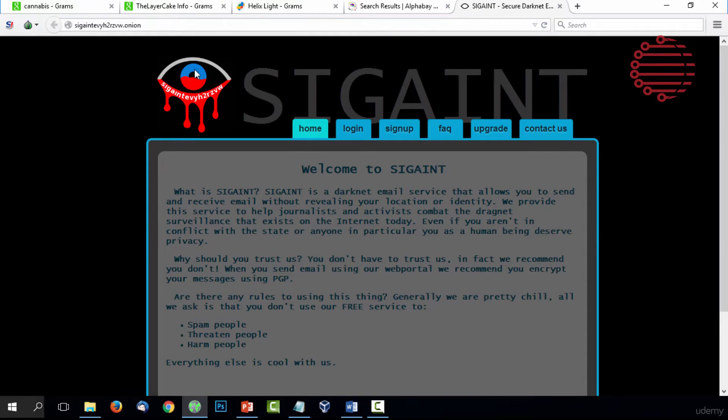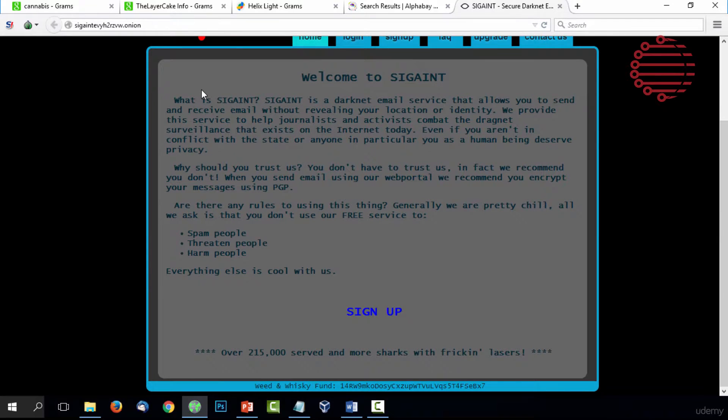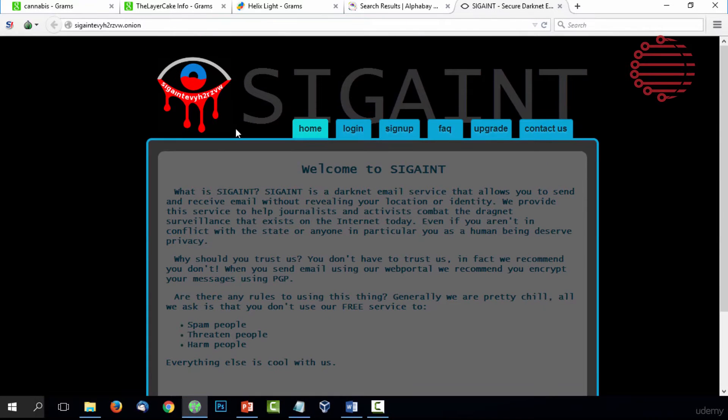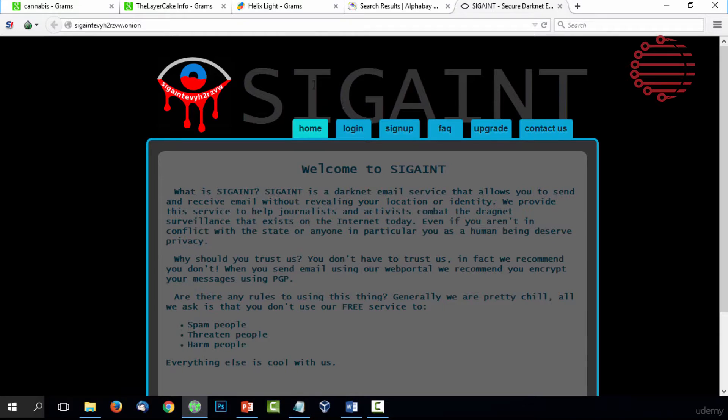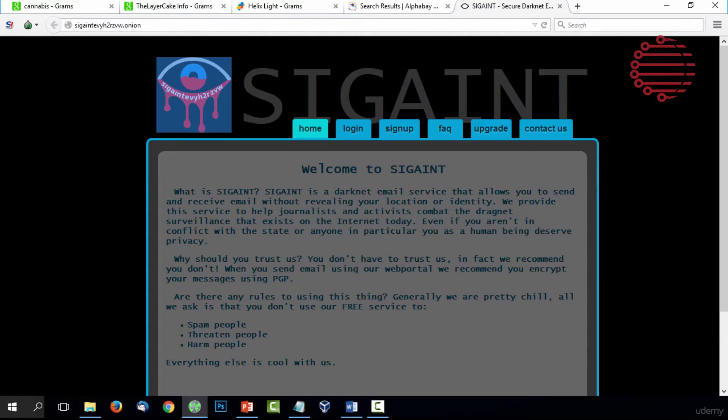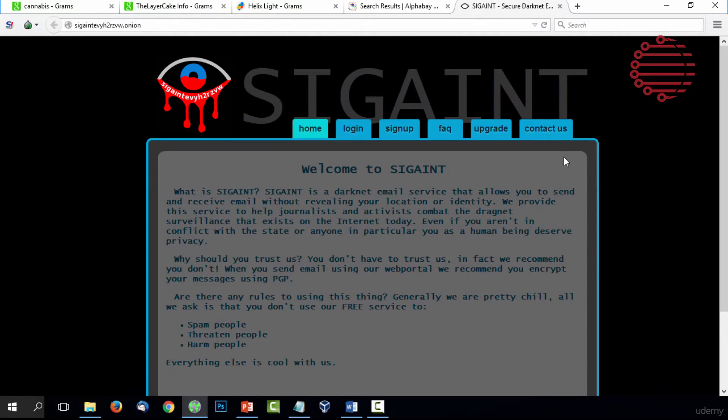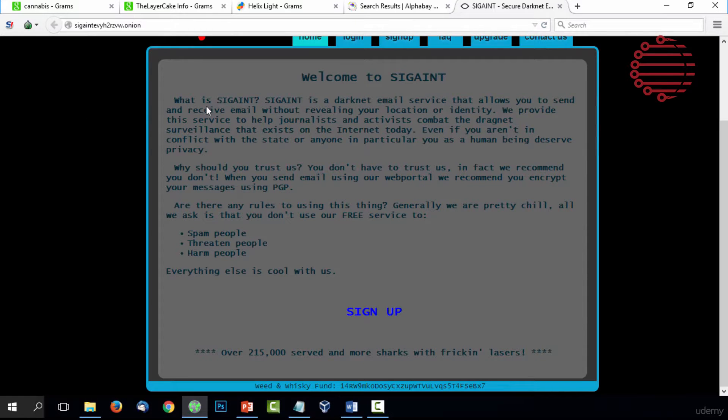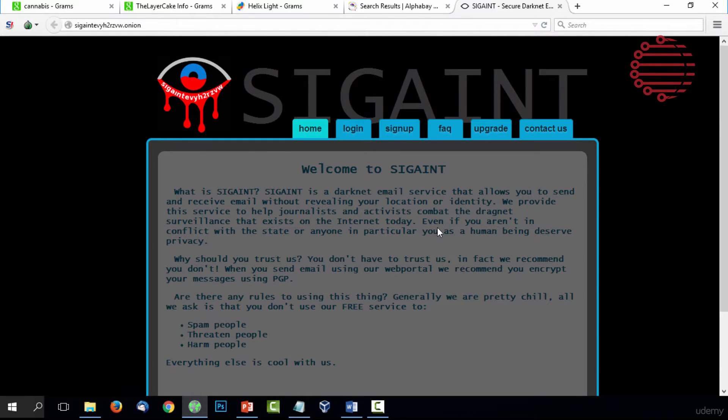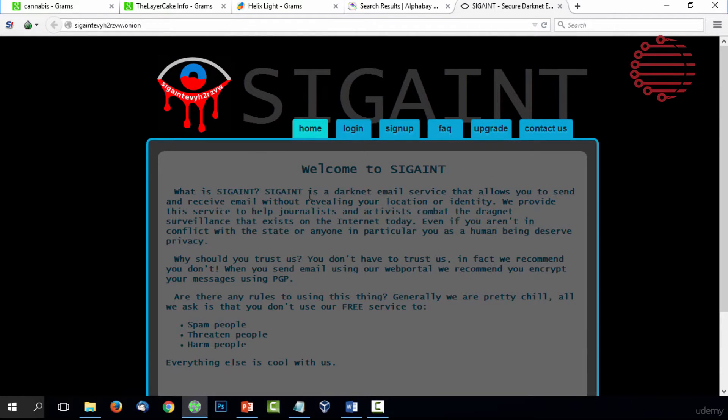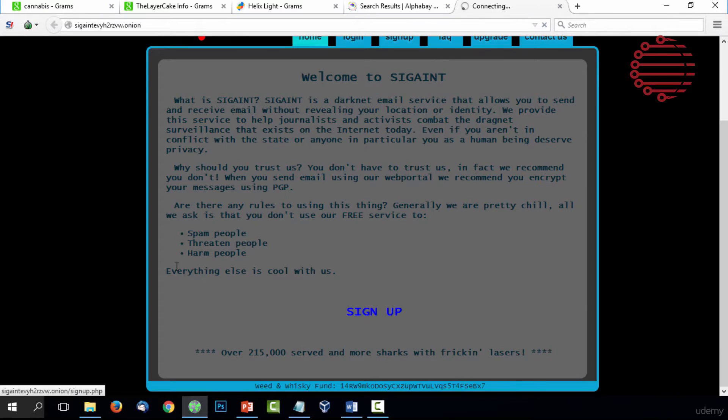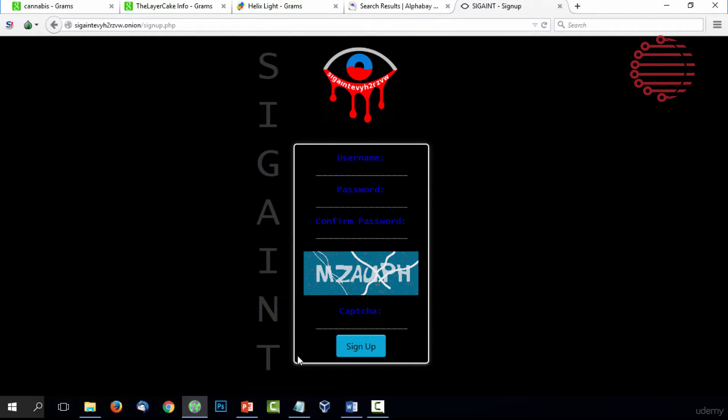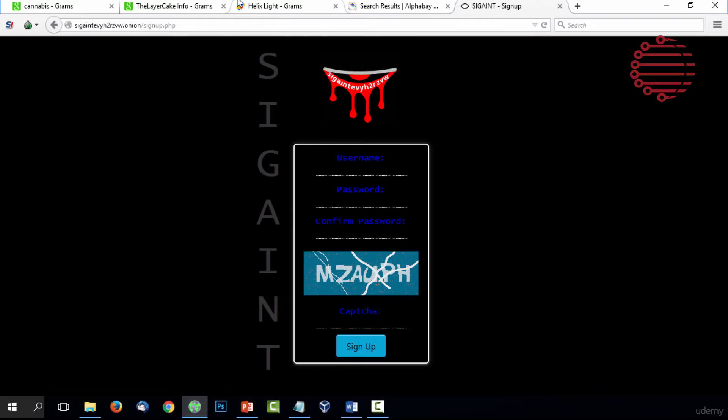We're going to go over to one of the most popular mail services on the dark web. You can see this is Sigaint or something like that. This is an email service that allows you to send and receive email without revealing your location or identity. This is one of the most popular email services on the dark web, so you can definitely use this to get an email and have a safe and secure email address just to use for your dark web things.